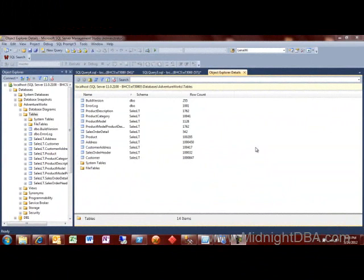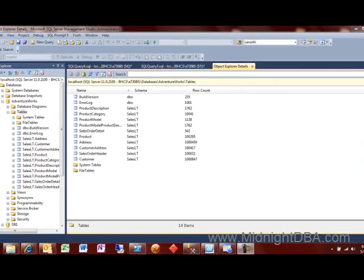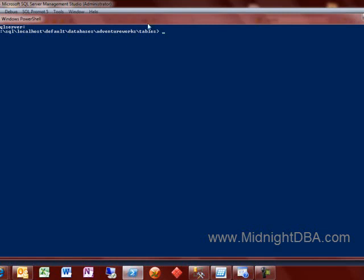Tonight we're going to talk about truncating tables, and of course we're going to do it in PowerShell. I got this question from a user just this afternoon, so I thought I would film it real quick. What he wanted to do was truncate the tables in a certain schema, and he couldn't figure that out, so here's how we're going to do that.